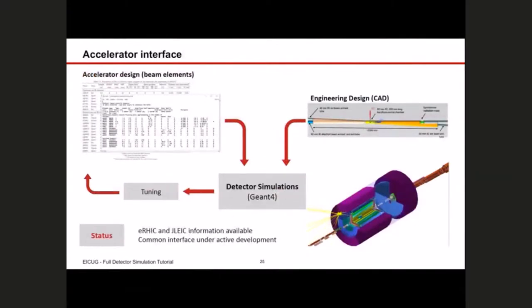Accelerator interface is also important. We have a collider with beamline elements in the interaction regions, which have consequences on available space and limit acceptance. We need to get the accelerator design in. It's also important for elements like the beam pipe to have existing engineering information imported into Geant4. A prototype for this is available, and a common interface is under active development.